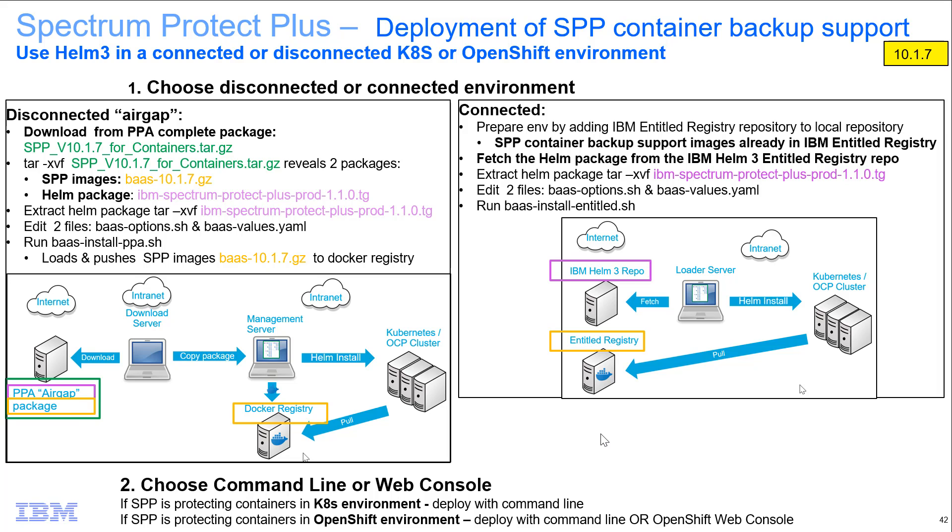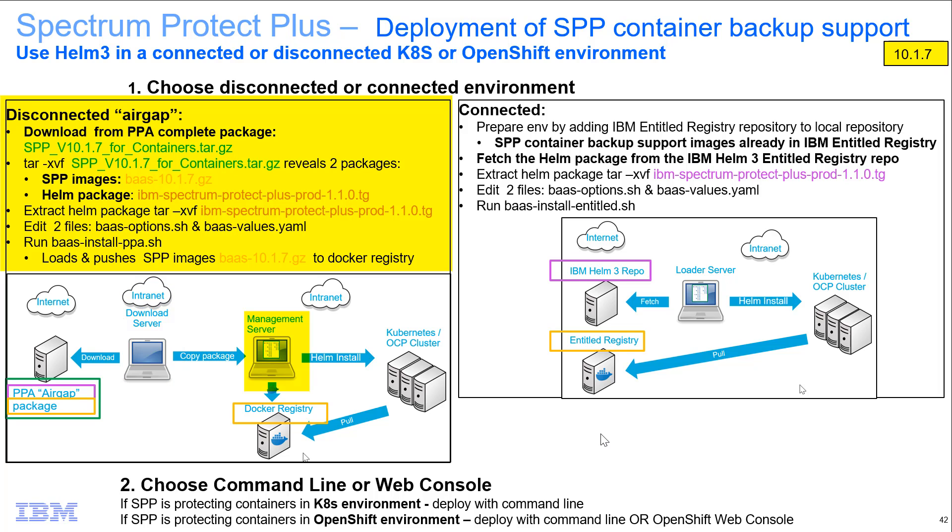We use Helm Charts to do this Kubernetes install. Because we're doing it in this disconnected environment, we're going to download these packages from Passport Advantage onto an intermediate server that has internet connection. This intermediate download server then moves the packages to the management server, and then we will do an unpack and install on the management server.